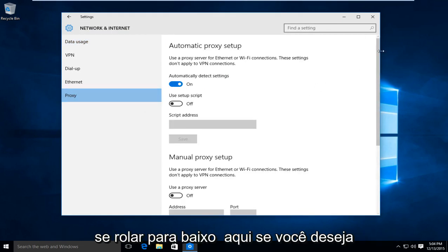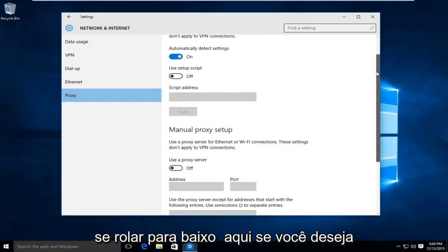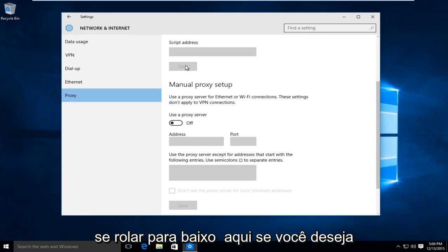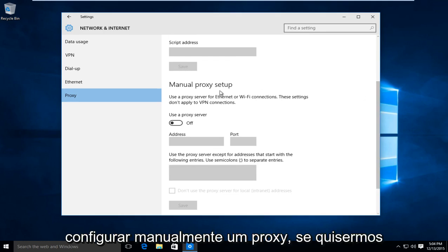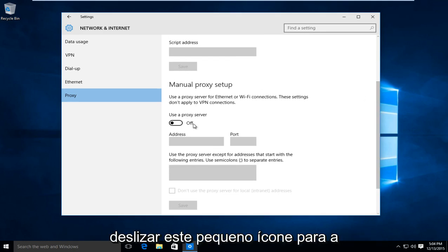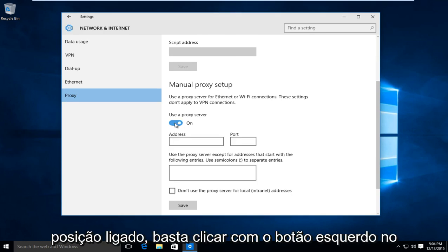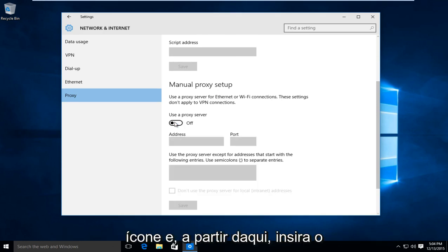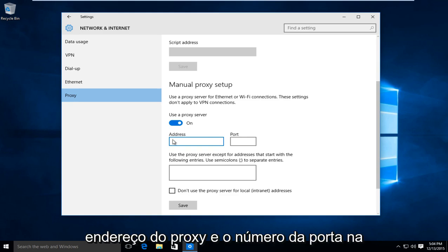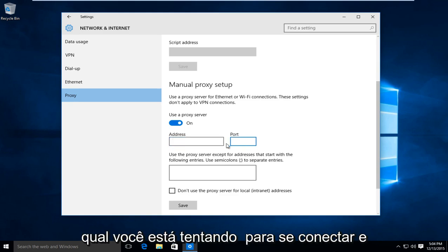Now if we scroll down here, if you're looking to manually set up a proxy, we want to swipe this little icon to the on position. So just left click on the icon. And then from here, just insert the proxy address and the port number in which you are trying to connect to.